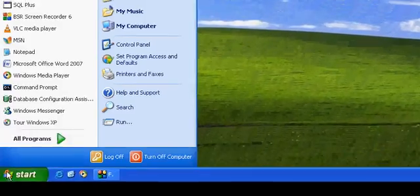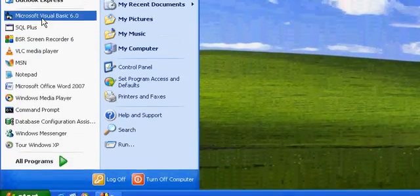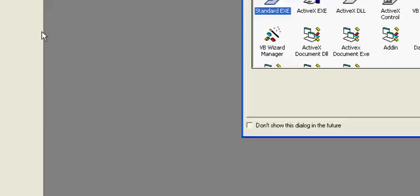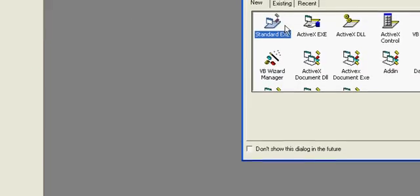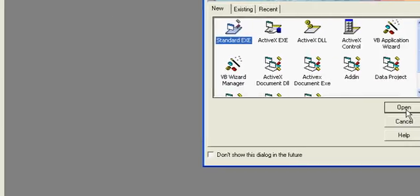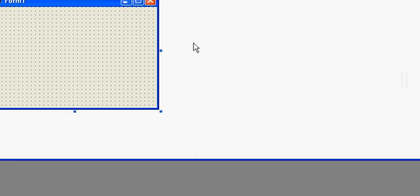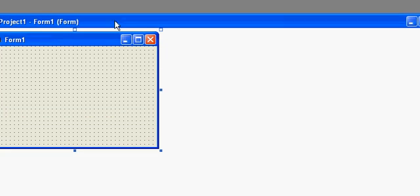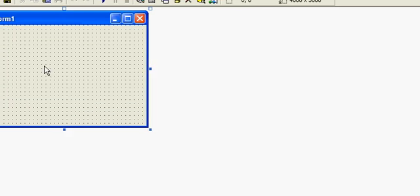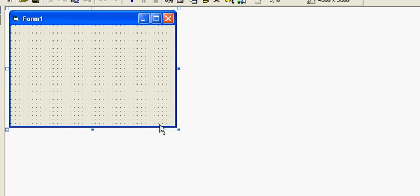Hello friends, in this part of VB6 tutorial I will show you how to use progress bars in VB forms.